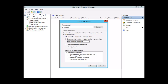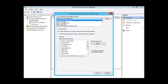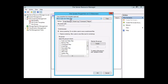Let's take a look at defining the file screen properties manually. We're going to click on Define Custom Properties. Here we can choose one group or another — we're going to stick with Block Audio and Video Files. We can choose Active or Passive screening. We can keep the file groups or choose a particular one — we're going to choose Audio and Video Files — and then simply click Create.